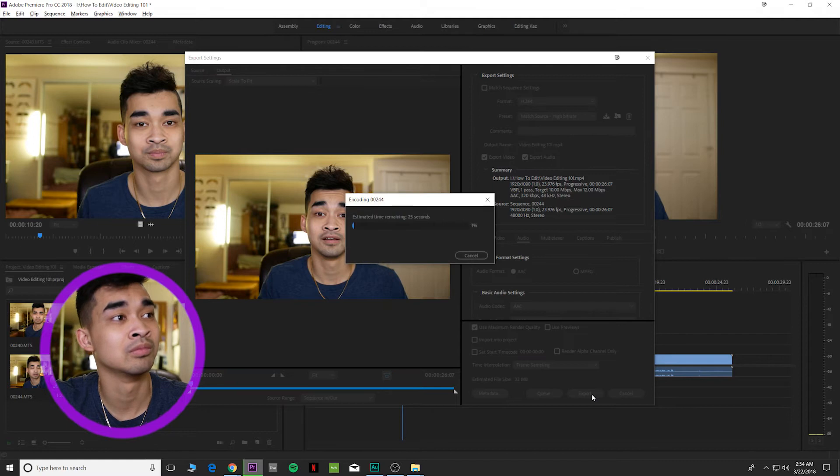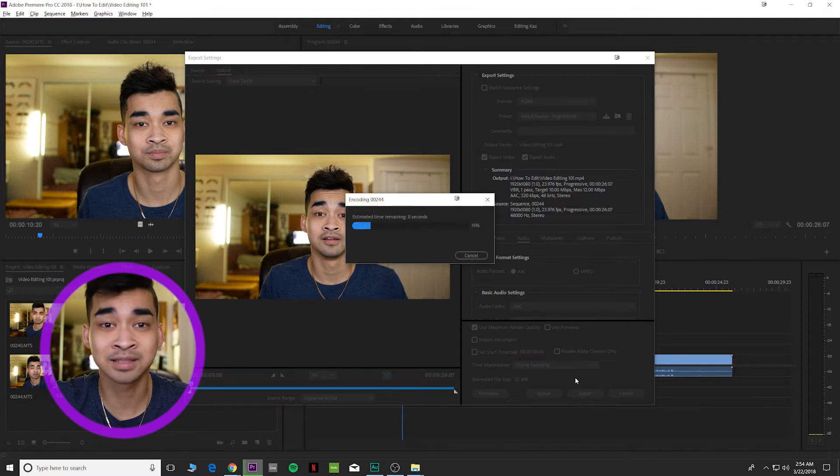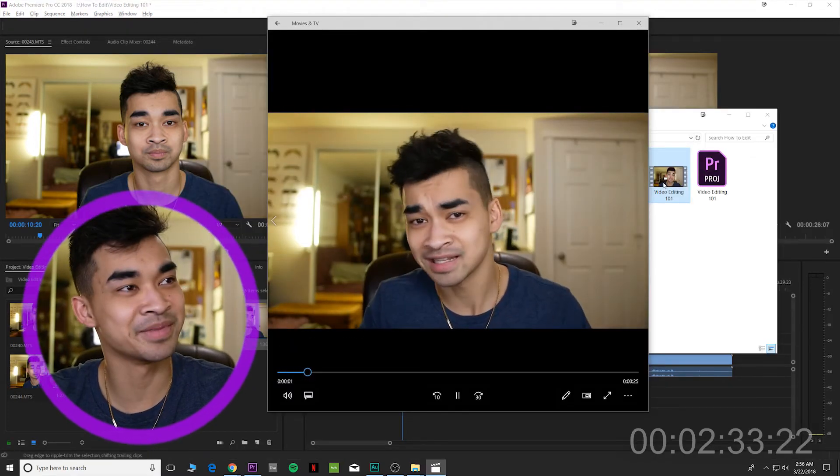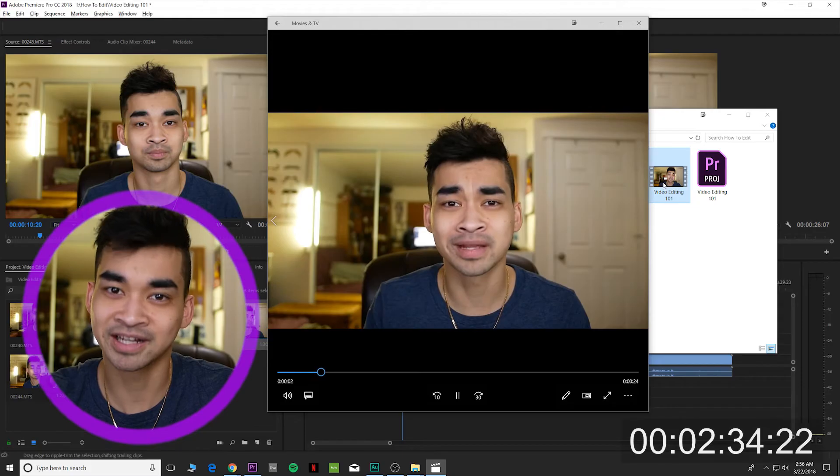Click export down here and it begins to export — and boom, just like that, you edited a video. All right, was that under three minutes? I hope so.